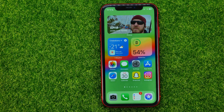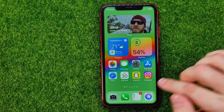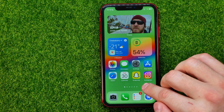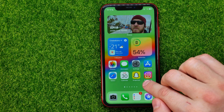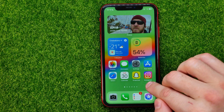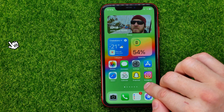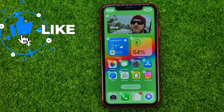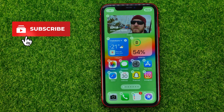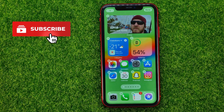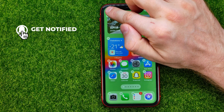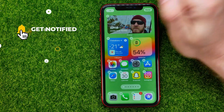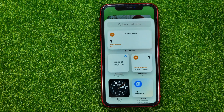So let's get started. First, just long press on your home screen somewhere at the blank space until the icons start shaking, and after that hit the plus sign at the top left corner.